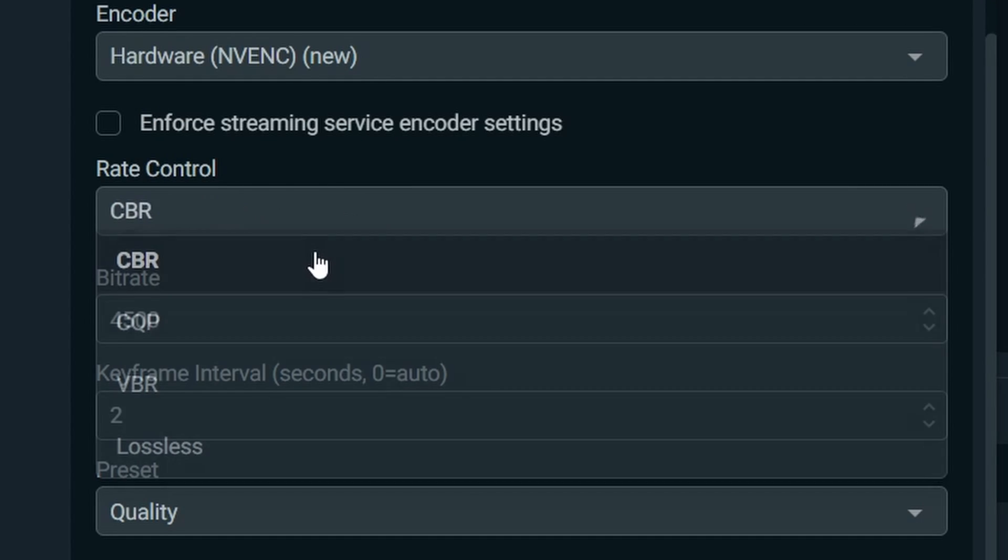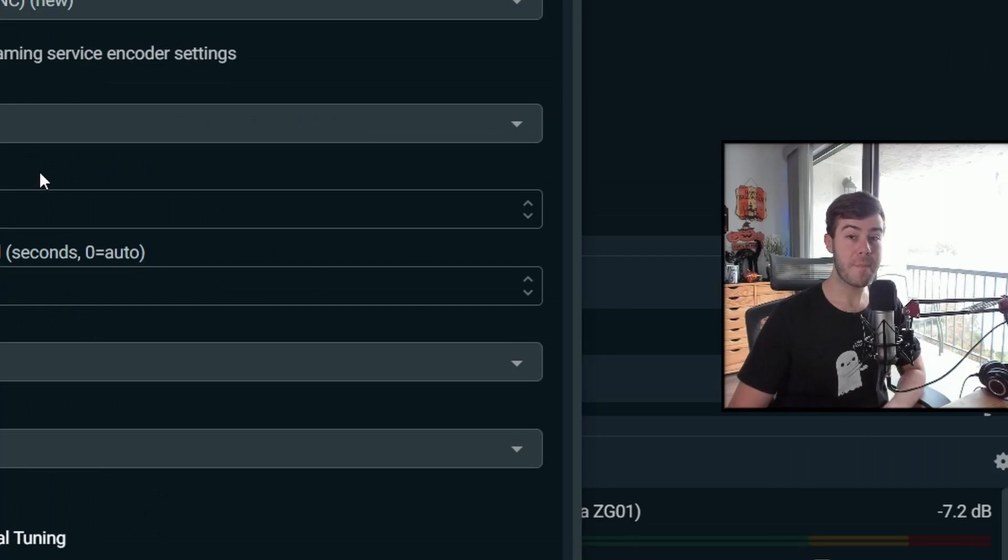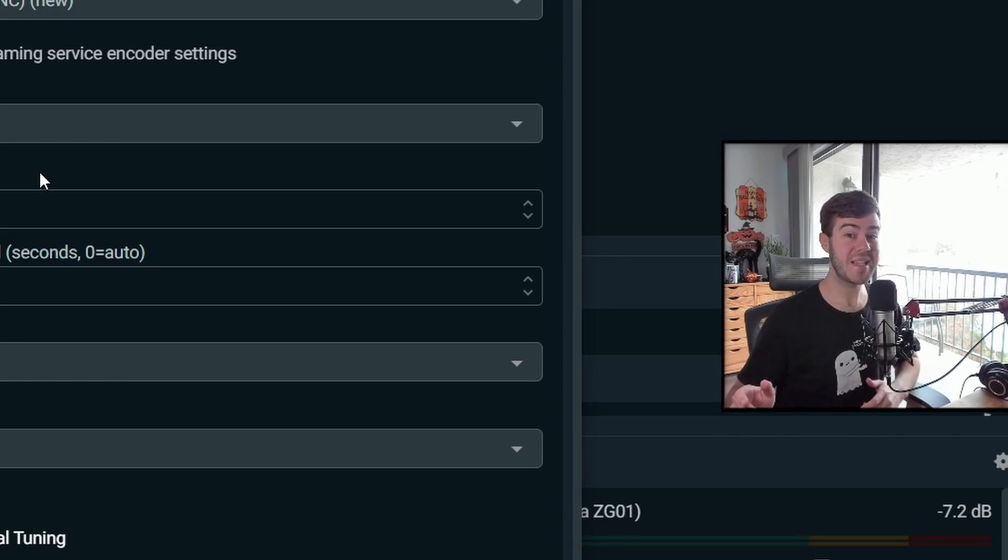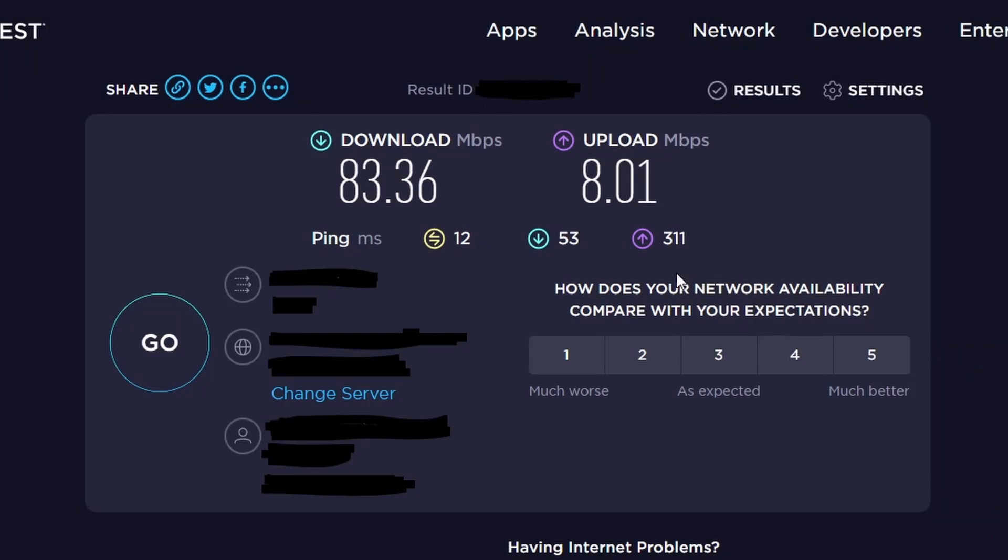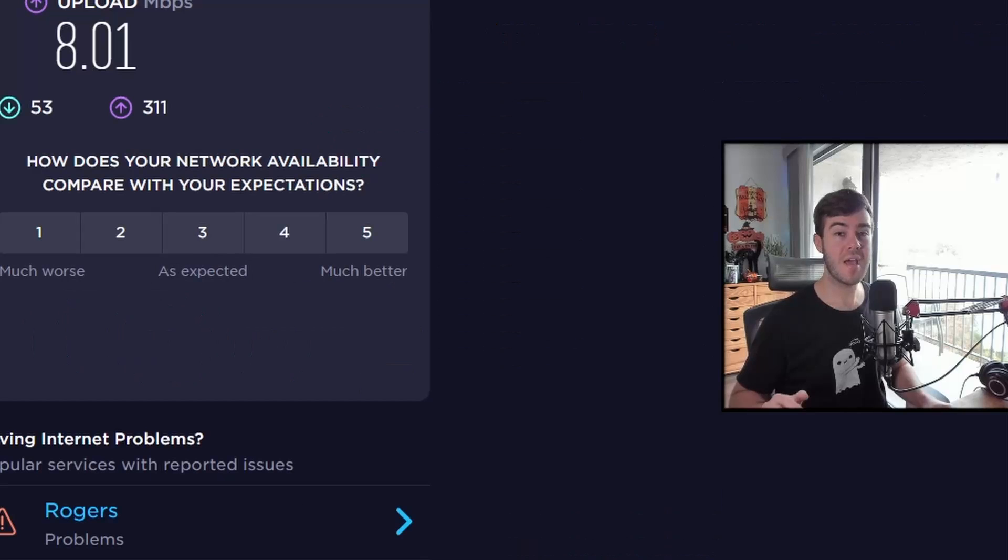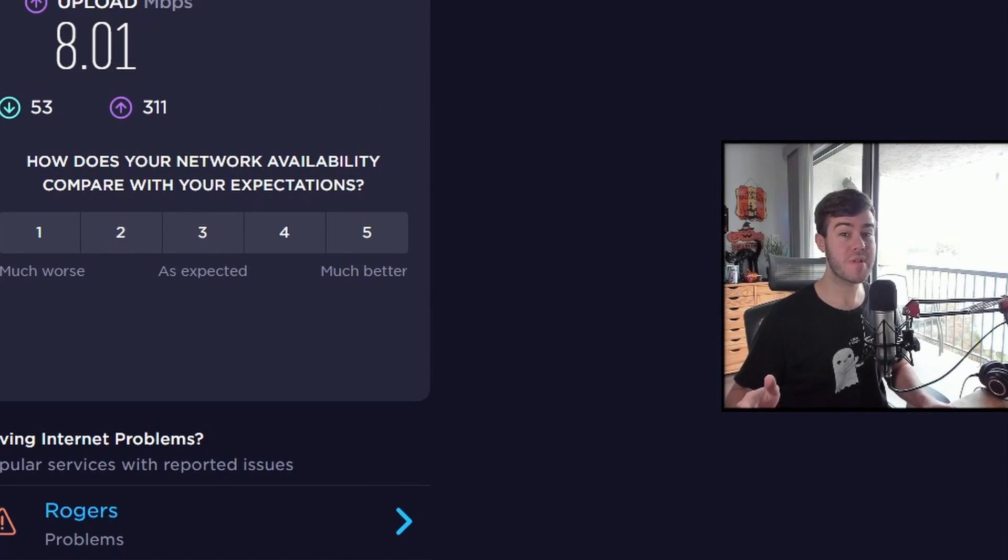We're going to choose CBR for our bit rate. We need to see what our upload speed is. So we're going to go to speedtest.net and see what upload speed you have. My upload speed is eight megabits per second, which is 8,000 kilobits per second. Now that we have our upload speed, let's see what we can stream at.